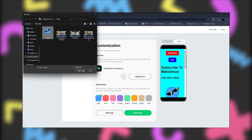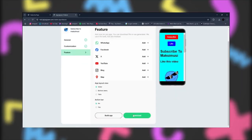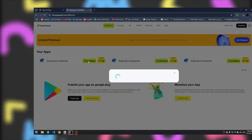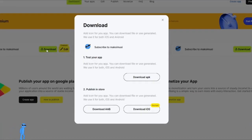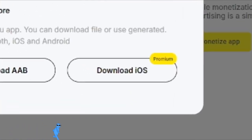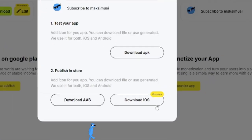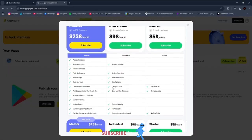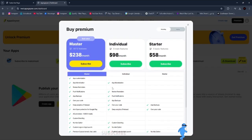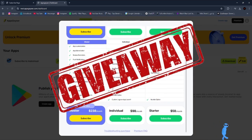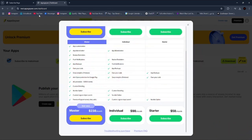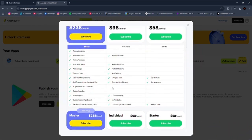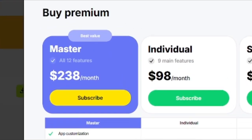Do the same thing we've done in the last method, and here you can see the Download iOS option. But to download it you have to buy a premium account. Don't worry though — I'm running a giveaway and you have a chance of winning a premium account.